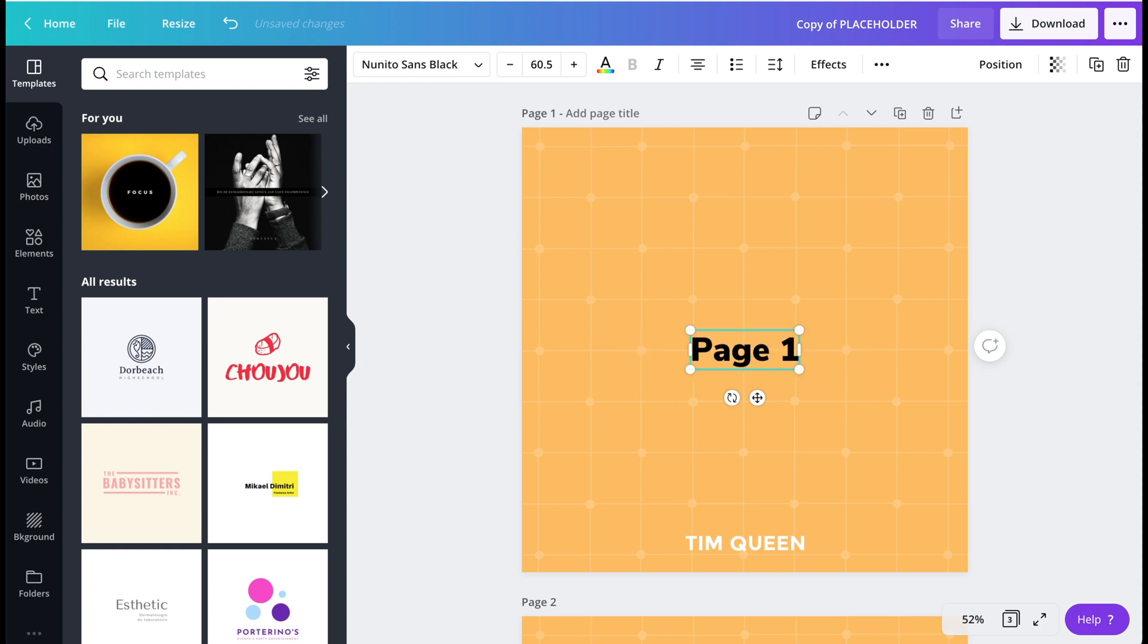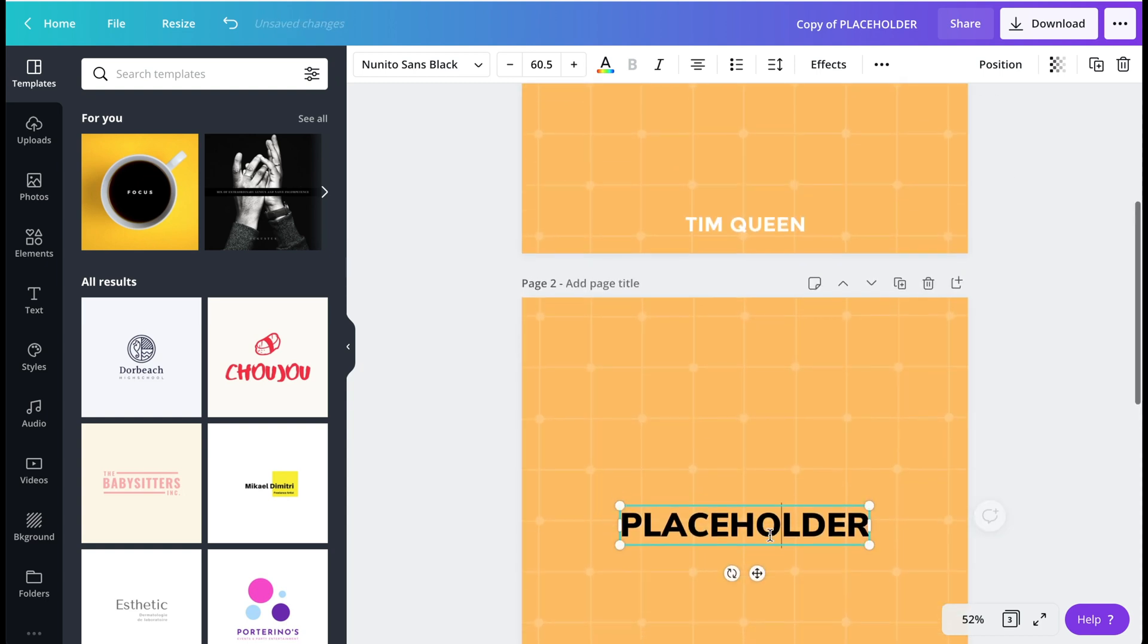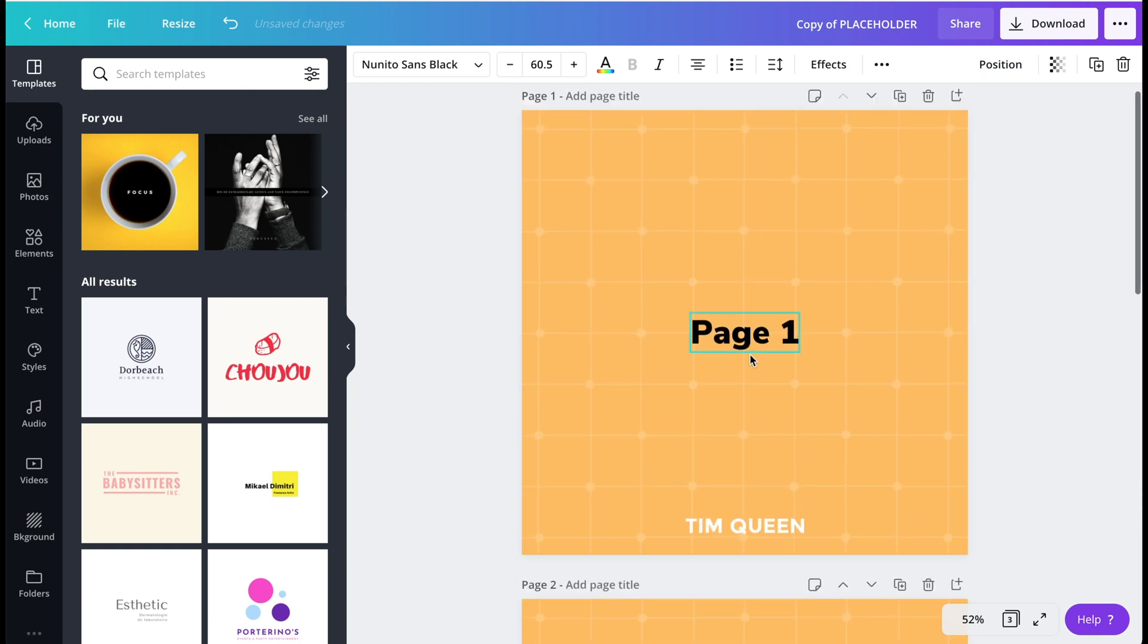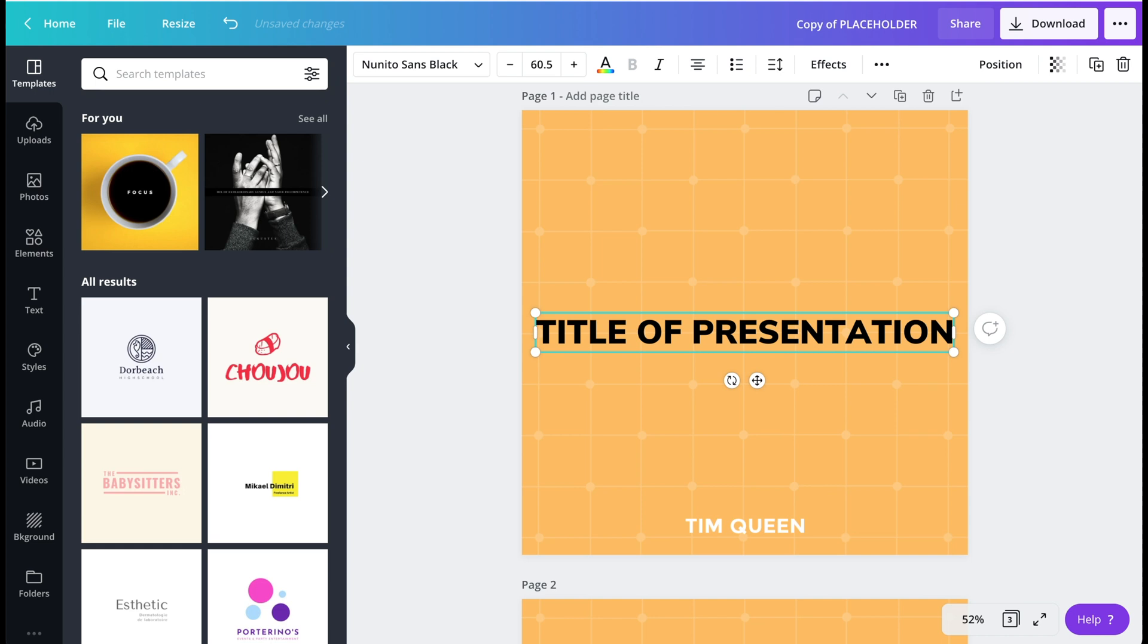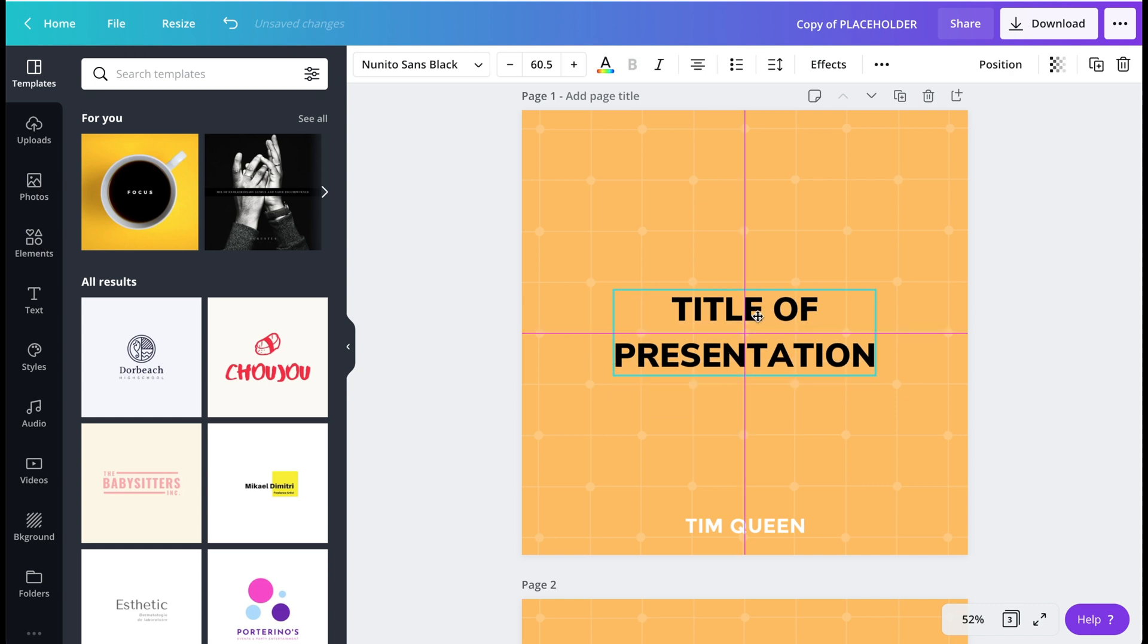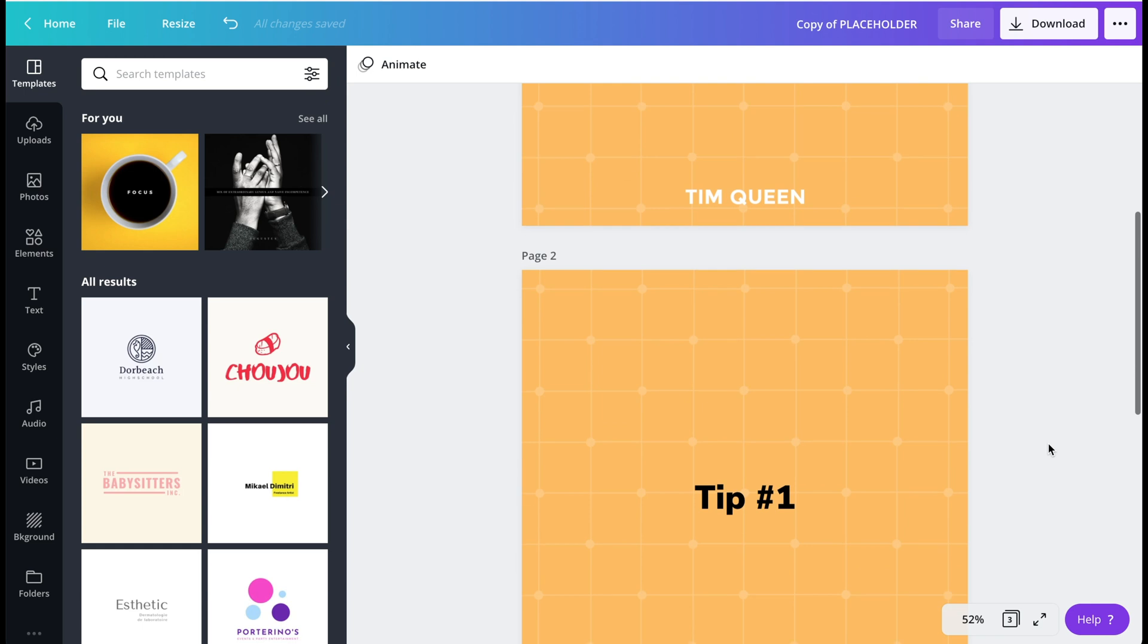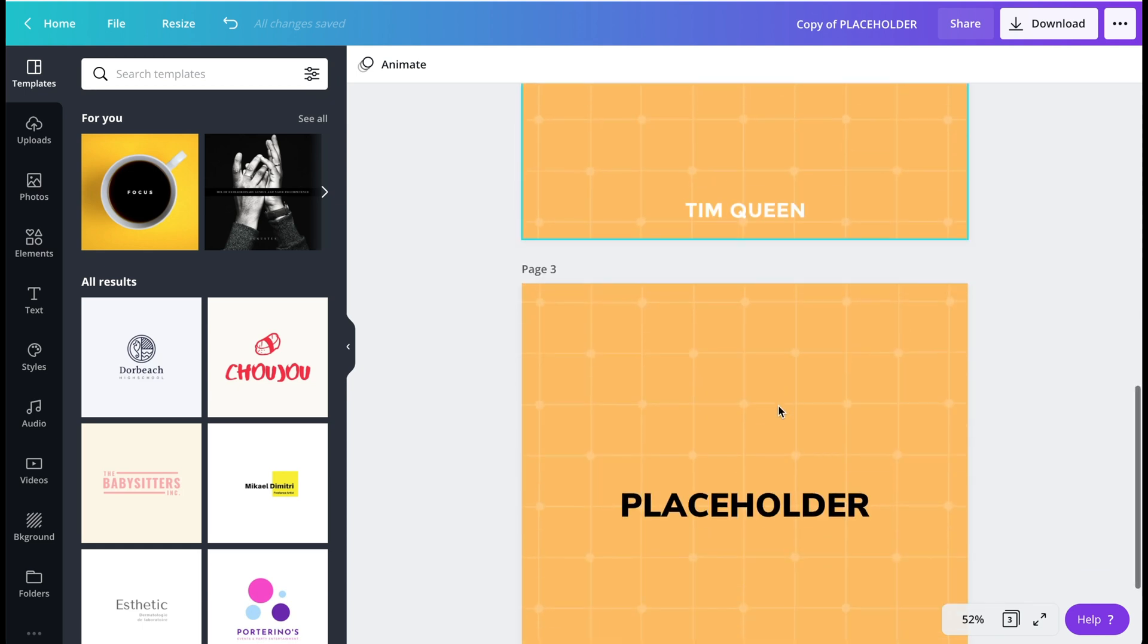And then you can create your content for page one, maybe tip number one. Let's call this title of presentation. And then it's always good to align this somewhere like I like to put this in the center. Title of presentation, then you can share tip one.